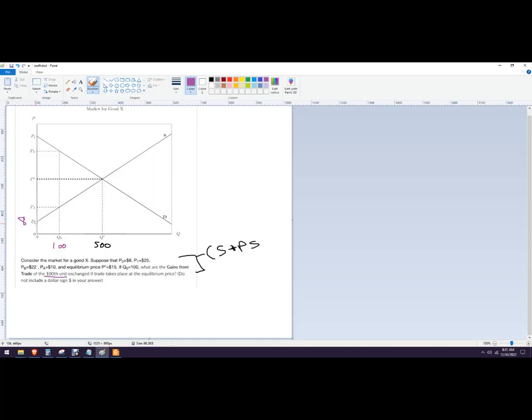That's called the reservation price. It's the minimum price that the producers would need to see in the market in order to produce anything. And then P star here, P star is 15. PA is 10.